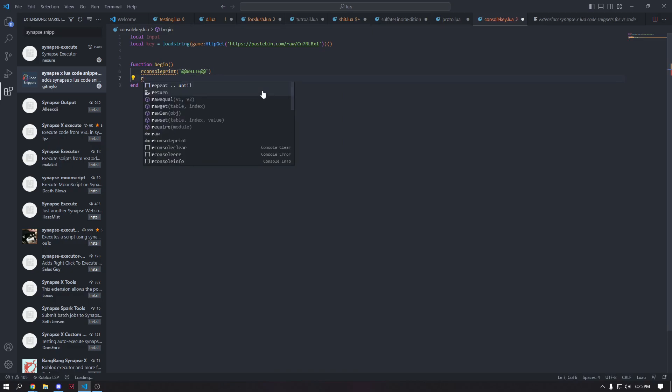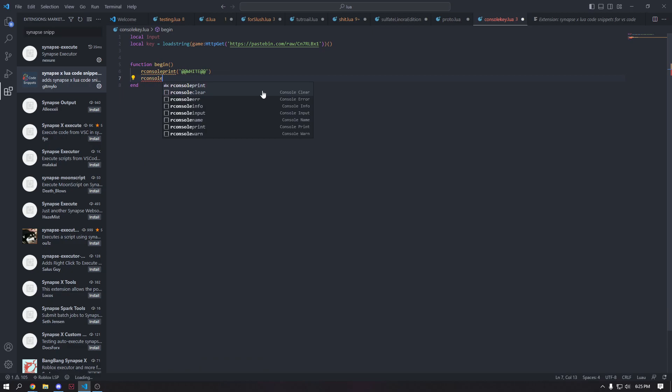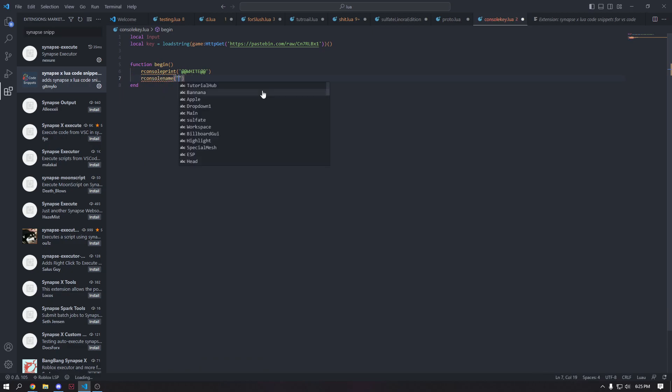And now since we're in white mode, we can print in white. Now we're going to set our name. So I'm just going to call it something like, this is going to be the console name title. I'm going to call it tutorial key system. Something like that.